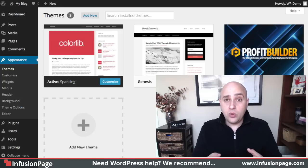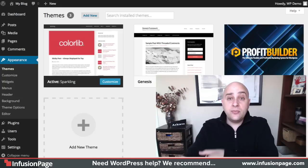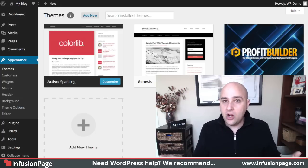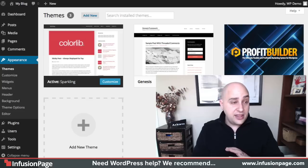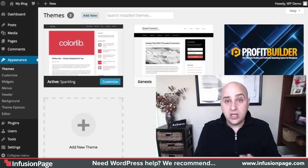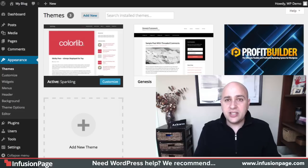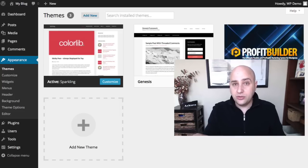Some themes will actually provide a child theme for you, but not all themes. There's a lot of themes that I have that they don't provide a child theme, which it doesn't matter because it's real easy to create our own. So this is how you do it.